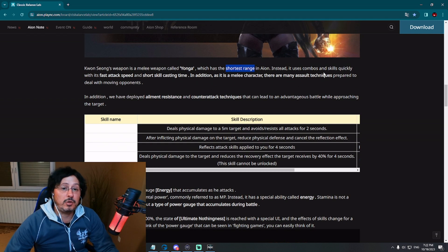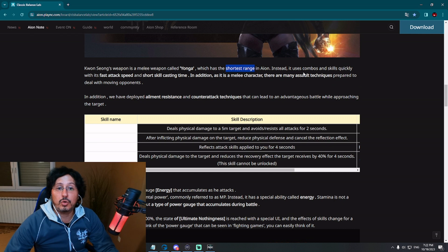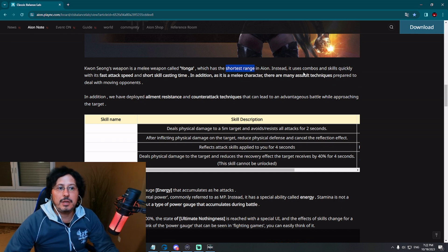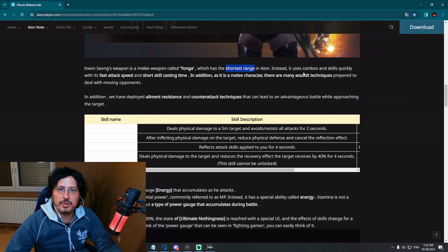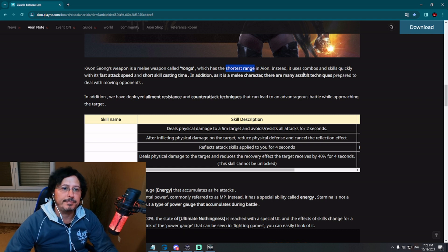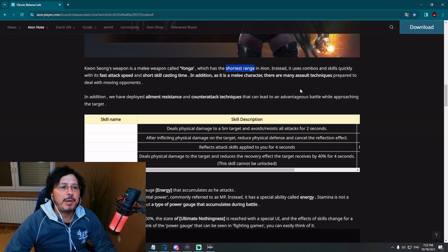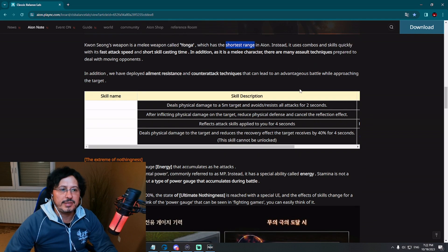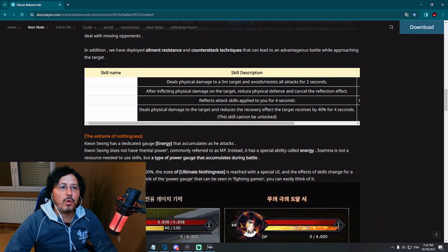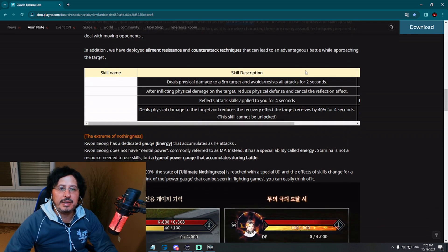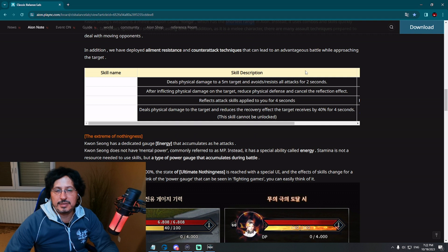Instead, it uses combos and skills quickly with fast attack speed and short skill casting time. Yeah, they needed to because of this disadvantage. Shortest range in the game, they need to make some kind of advantage for this class to make it viable. In addition, as it is melee character, there are many assault techniques prepared to deal with moving opponents. In addition, we have deployed alignment resistance and counter attack techniques.